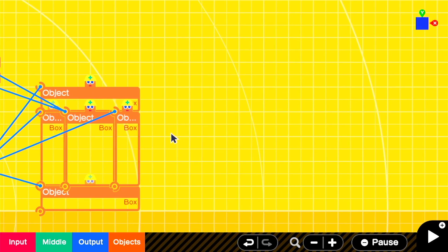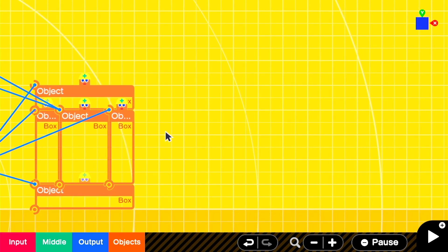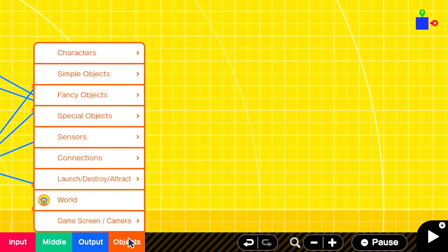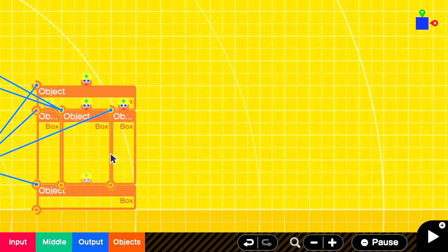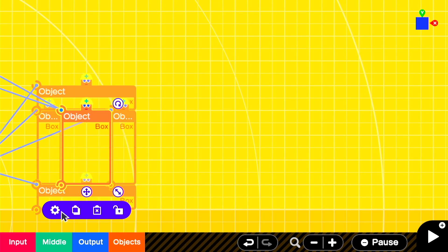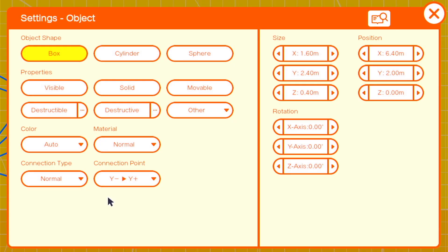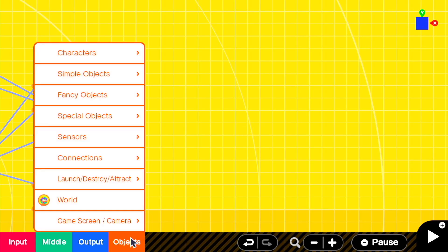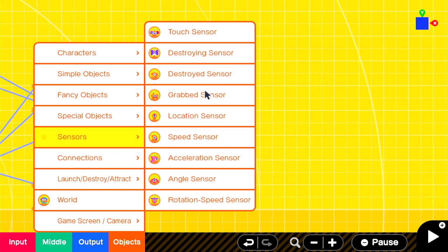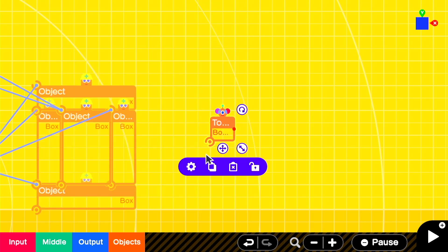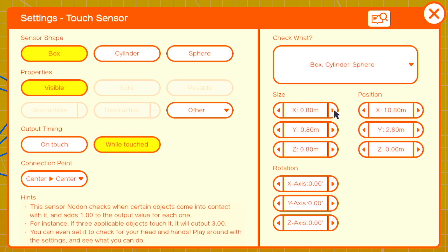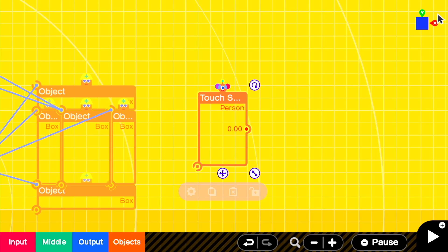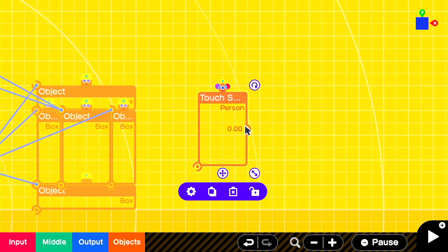We're going to take note of the dimensions of our portal object and we're going to create a touch sensor that is of the same dimensions. In this case, that's x1.6, y2.4, and z.40. We'll then also set it to only check for the person nodon object. We'll be using this touch sensor to detect when the player is within the bounds of the portal.